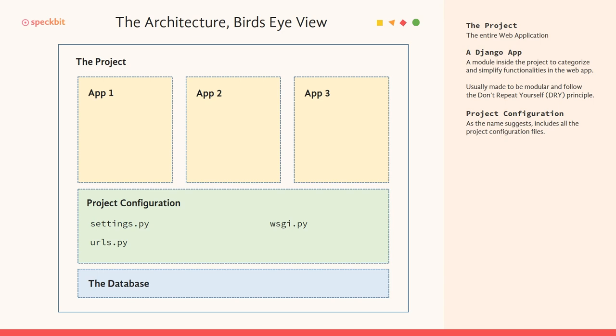wsgi.py is a configuration for something called a Web Server Gateway Interface. We just need to know that it exists. We will go deeper into this as the series progresses.